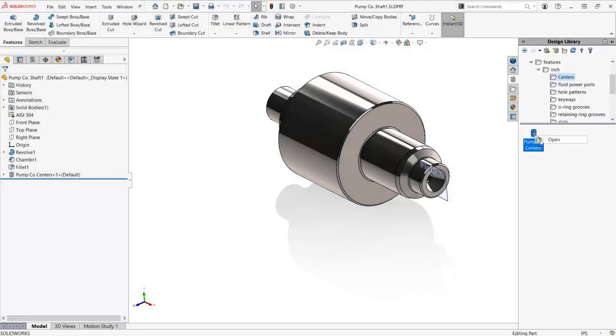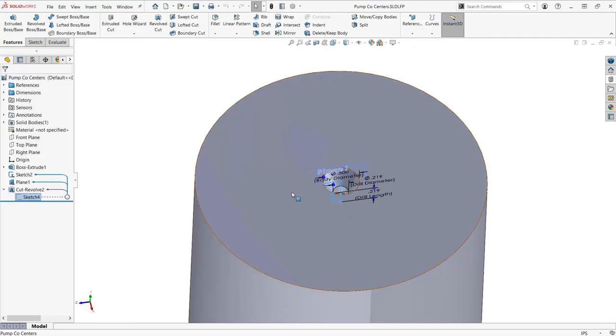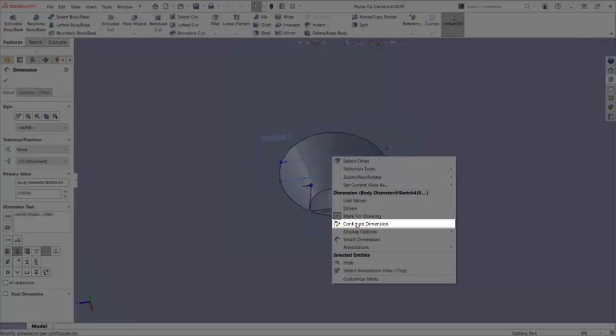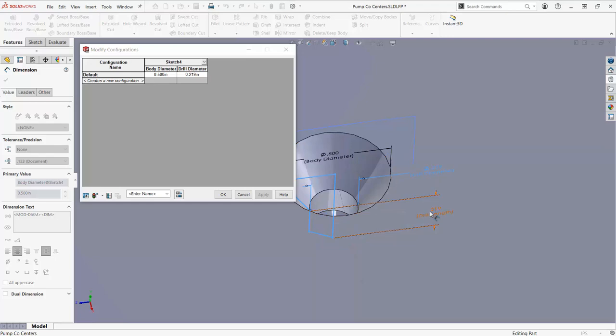This is great! I am now able to reuse this center feature as much as I need to, but what if I wanted a different size? By adding configurations to the library part, I am able to save all the standard sizes of my centers, increasing the versatility of my library feature to be used on more of PumpCo shafts.